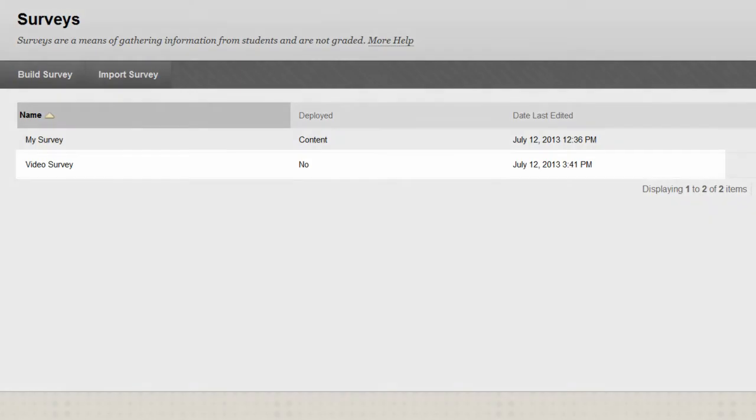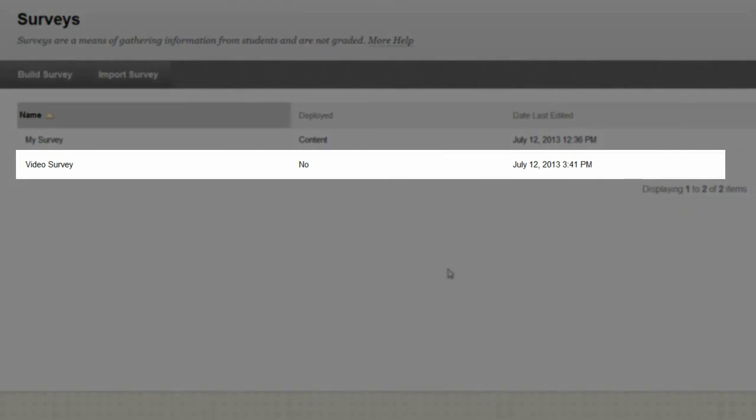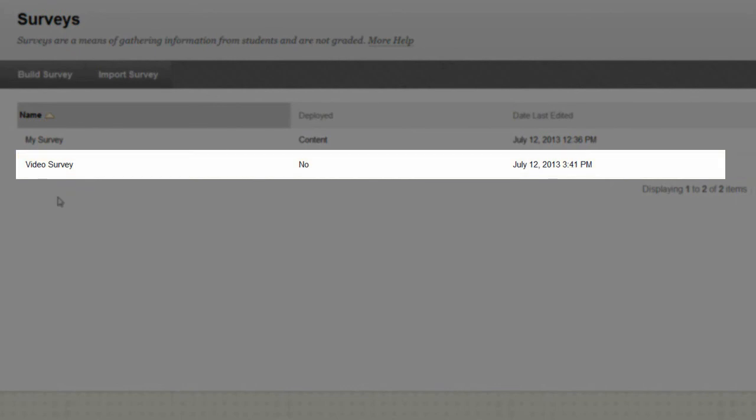The survey is now added to the list on the Surveys page and is ready to deploy in a course area. Thanks for watching.